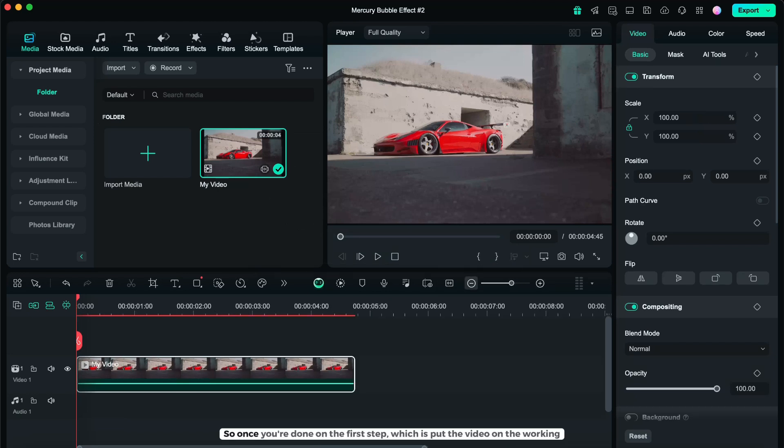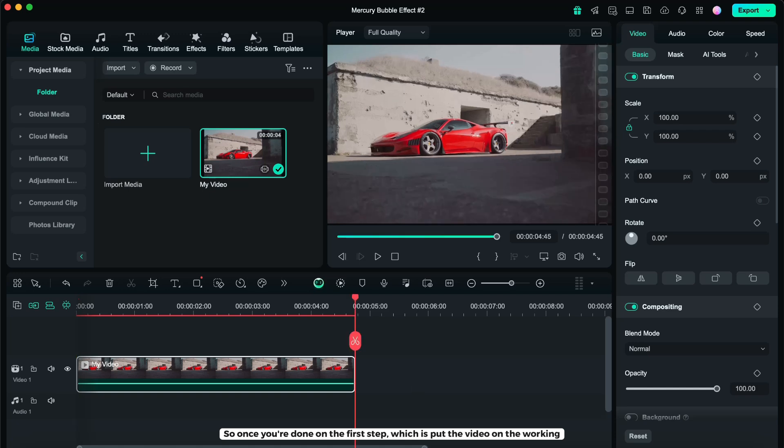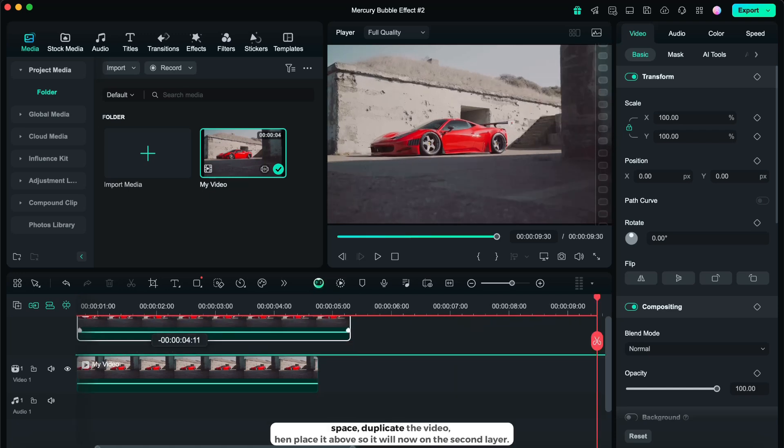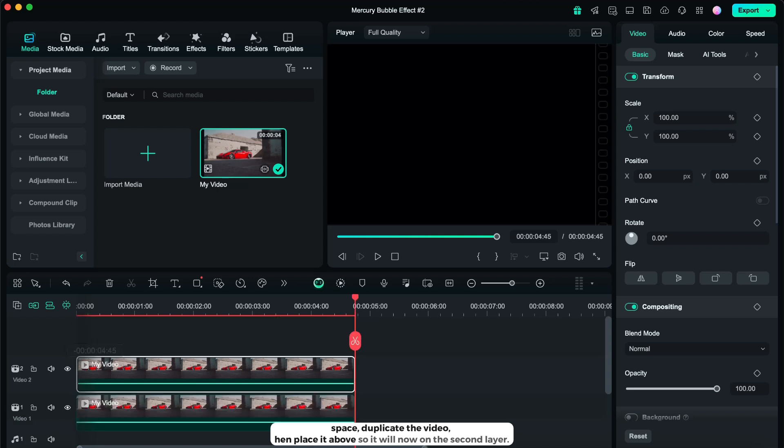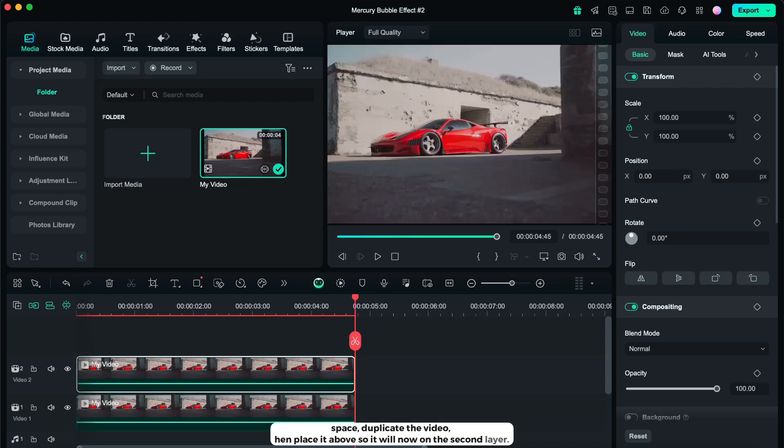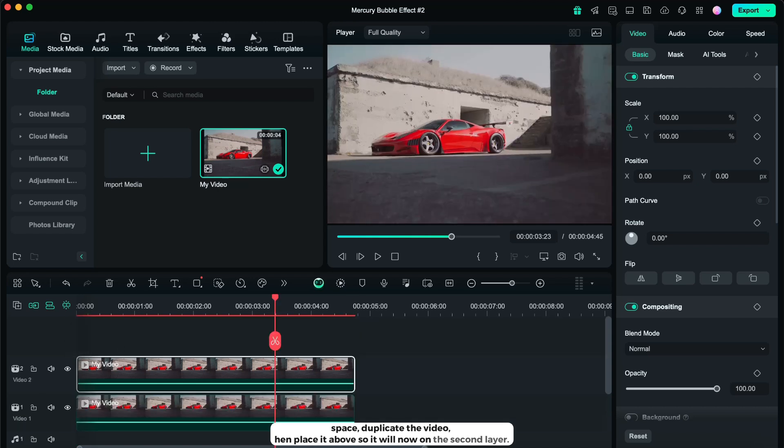Once you're done on the first step which is put the video on the working space, duplicate the video, then place it above so it will now on the second layer.